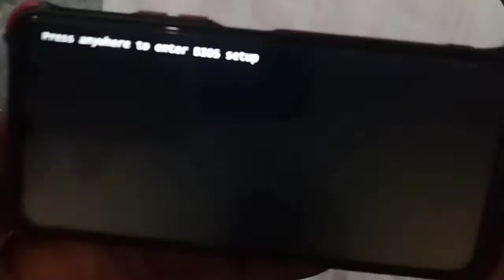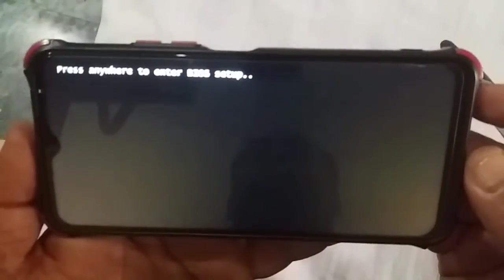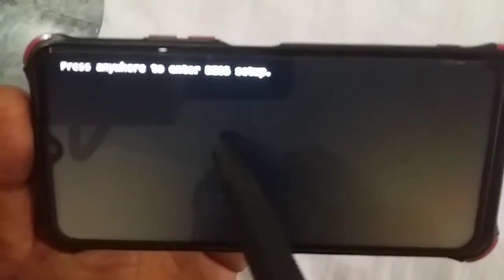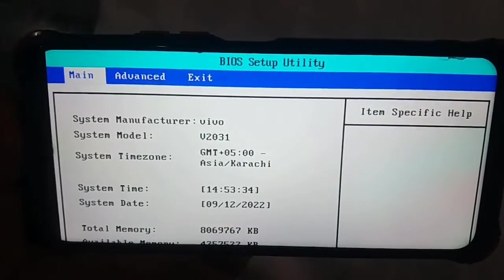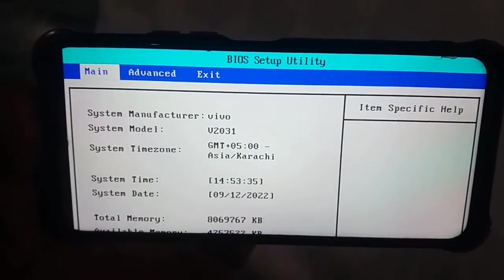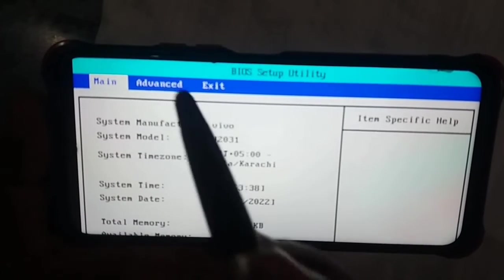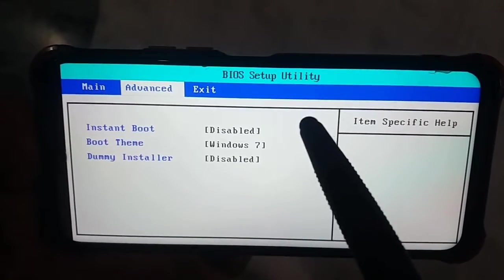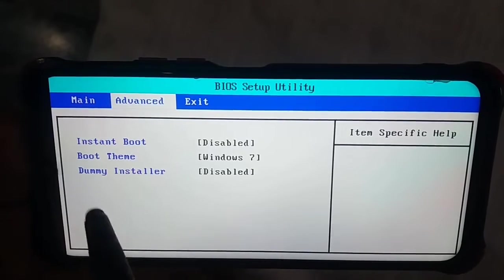When I start my mobile phone it starts just like Windows. You can tap here, just like pressing any key on a computer to enter the BIOS. Here you can see the BIOS setup of your mobile phone has been opened just like Windows, and you can make changes here.